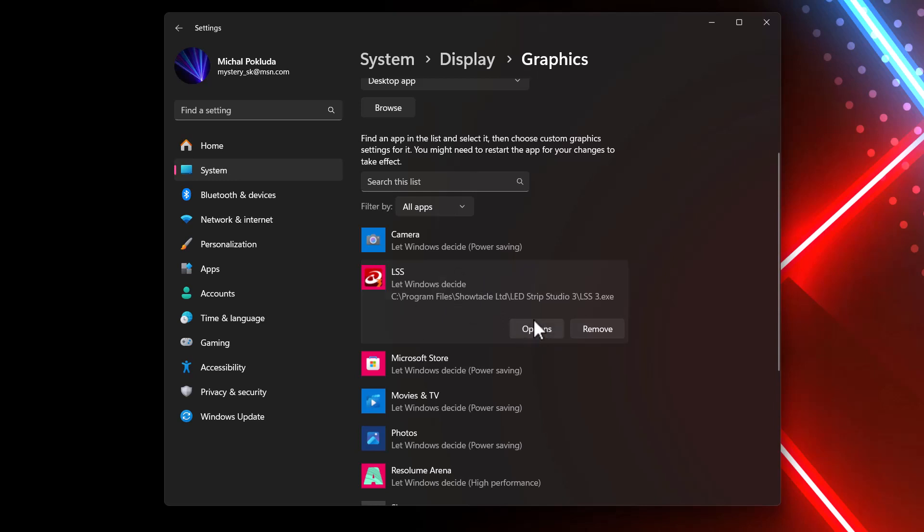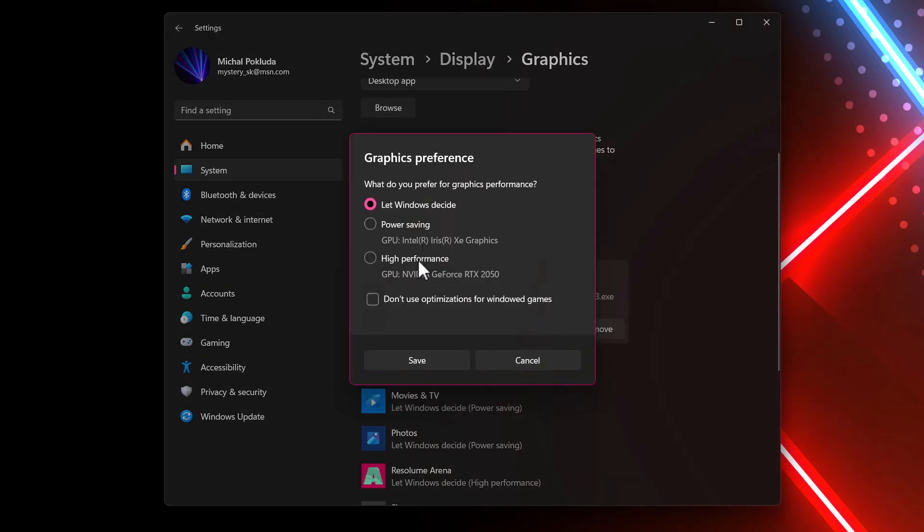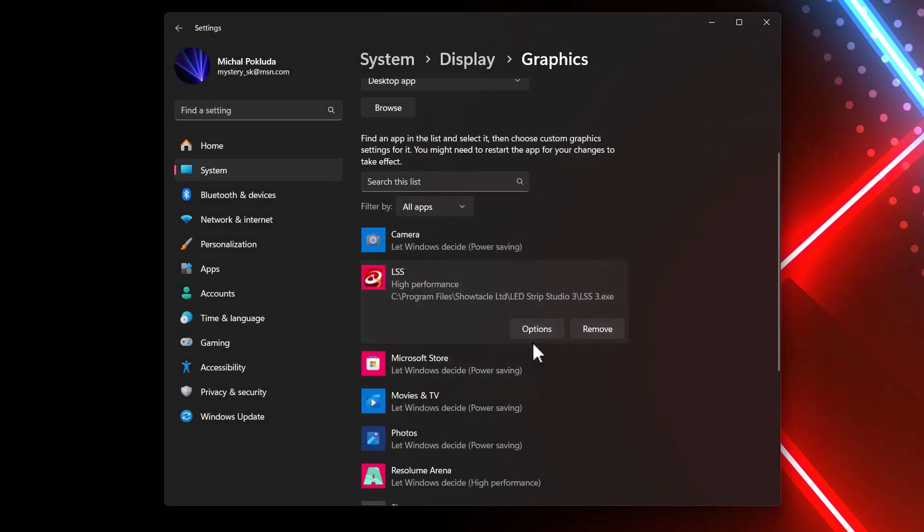And both applications, also Resolume and LedStrip Studio, they must use the same graphic cards. In your case, it will be probably the high performance graphic cards, in my case Nvidia. So you need to set the high performance here and save. And now once you restart the LedStrip Studio, it will work fine with spout.